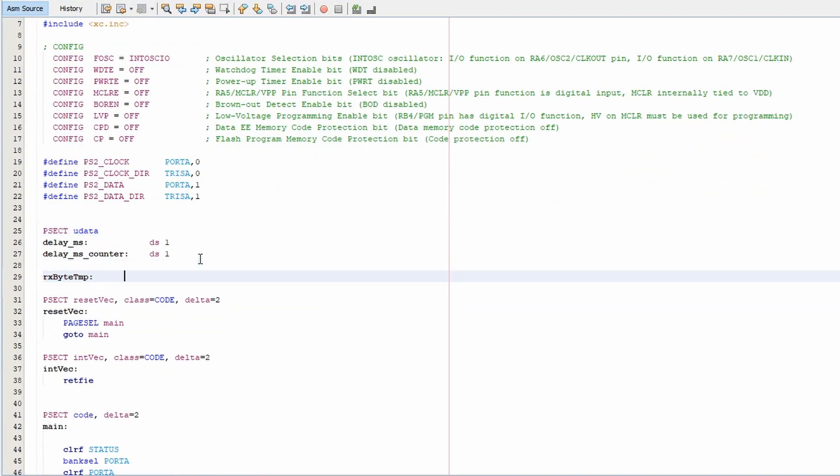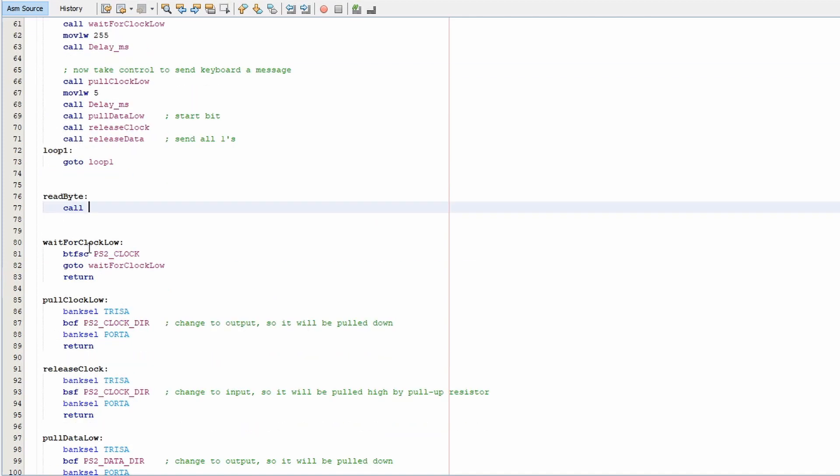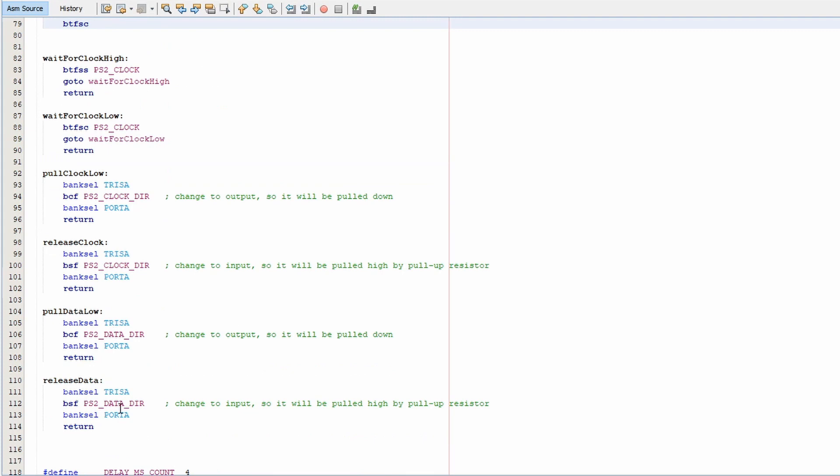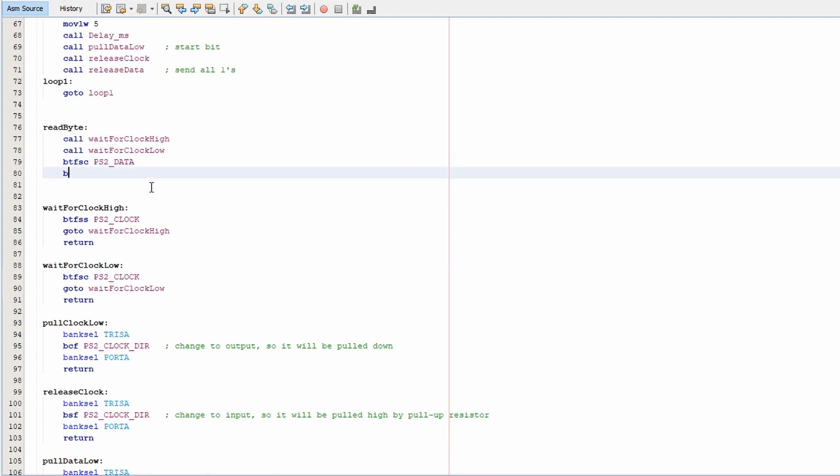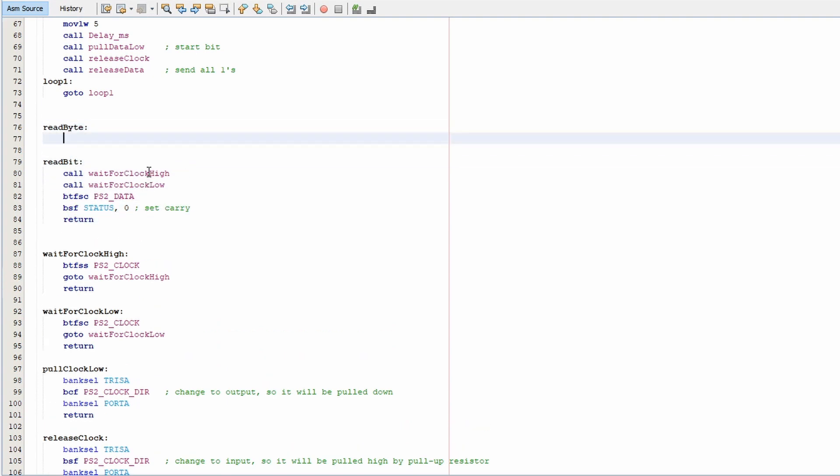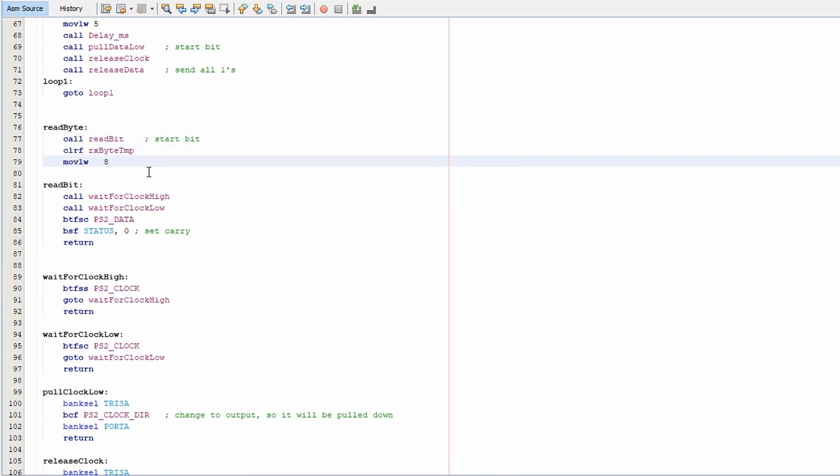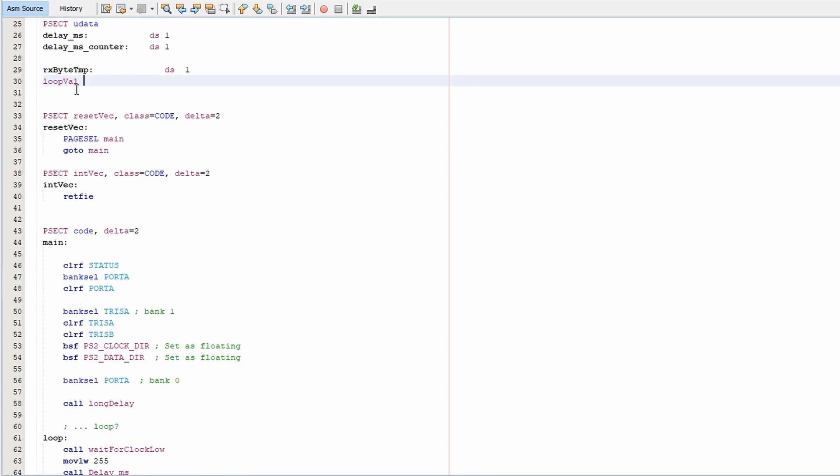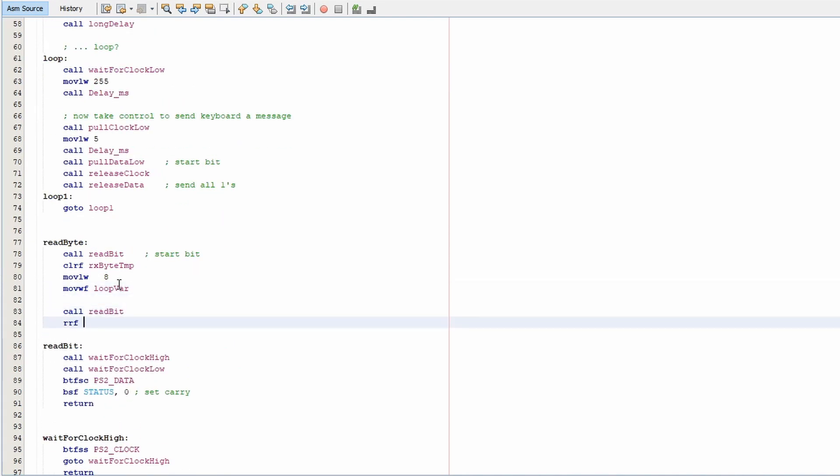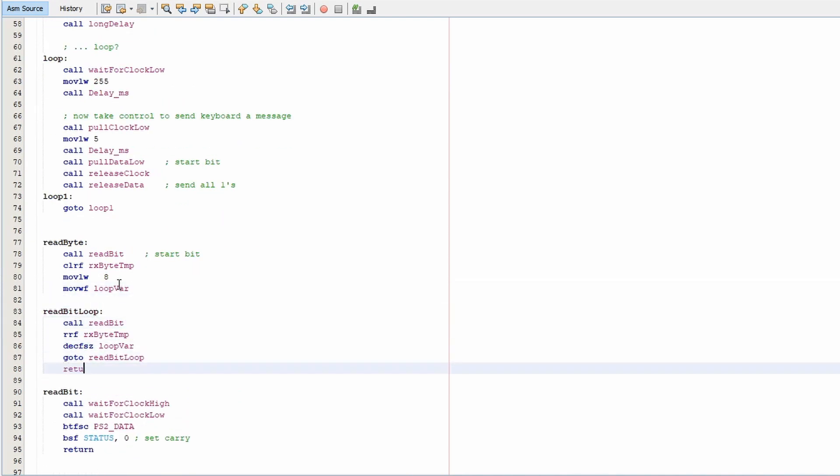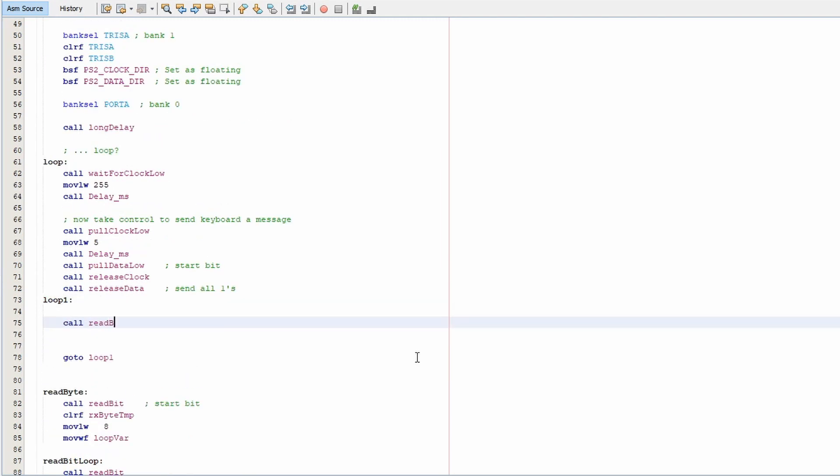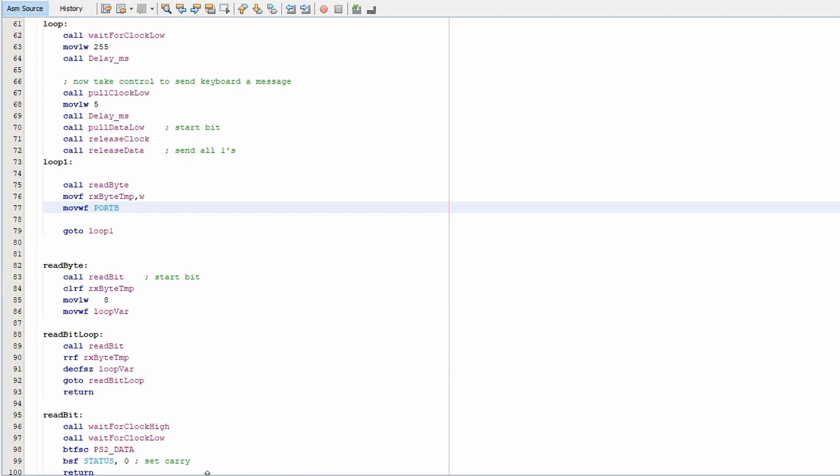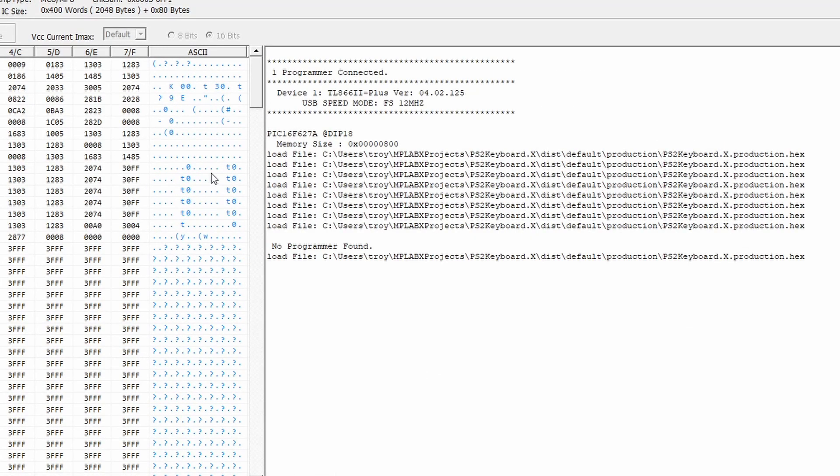So let's see if we can capture these scan codes and output them. So I'll create a subroutine to read a byte from the PS2 interface. And I'll output that to port B and I'll connect to some LEDs so we can visualize the last code that we received. So we have a subroutine to read a bit and then we'll just iterate over that eight times and push that into our RX byte temp. So in our main loop, then we'll go and push that out to port B.